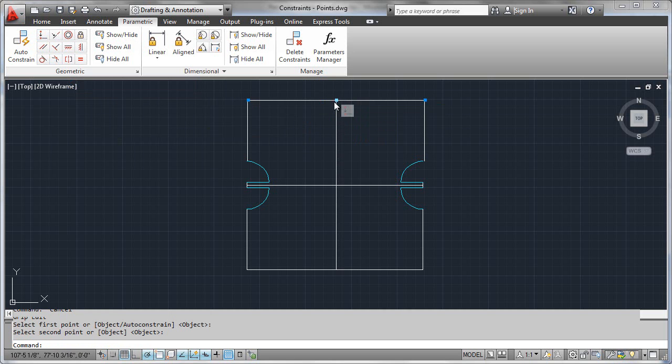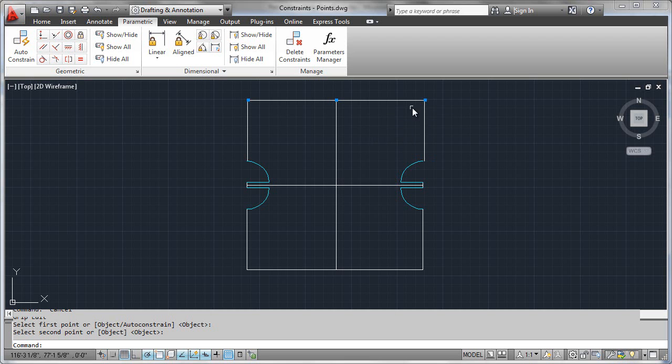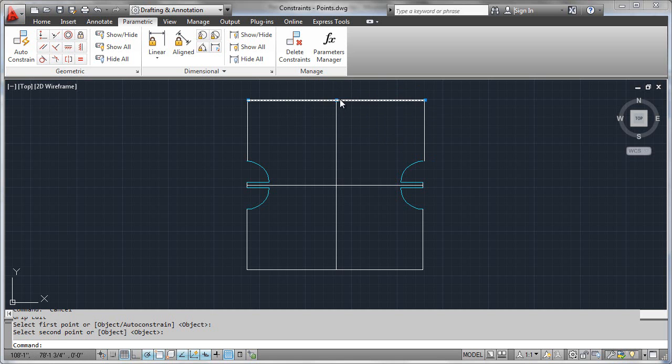So you can see here where the coincident constraint was formed. What that would mean is that no matter what else happens to this top horizontal line, its midpoint would have to stay here.